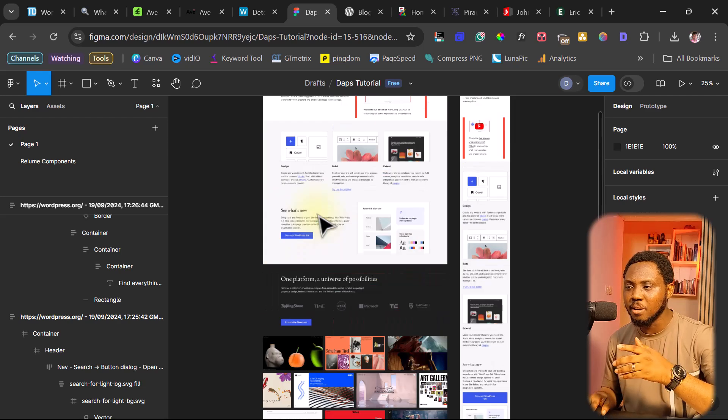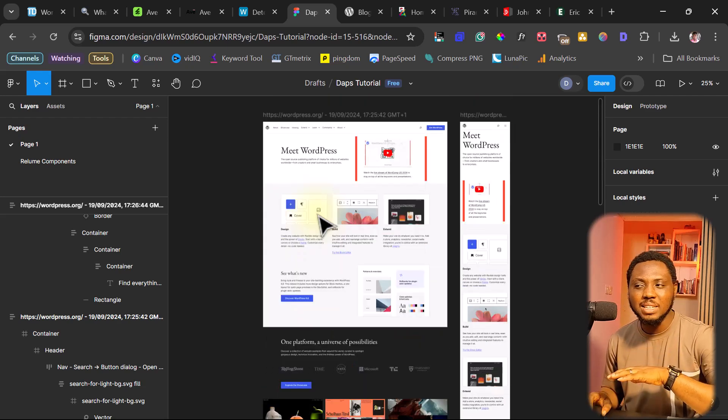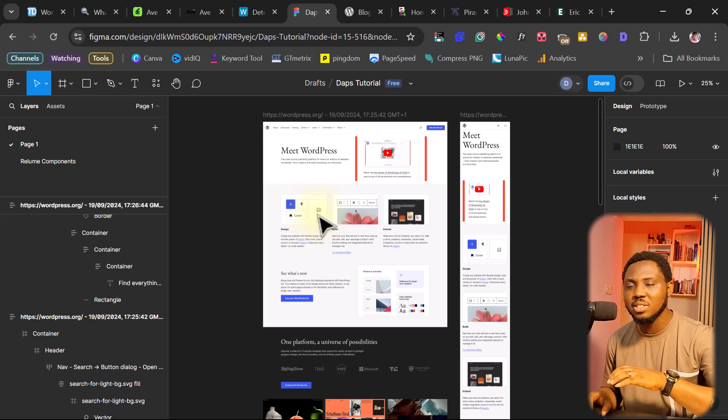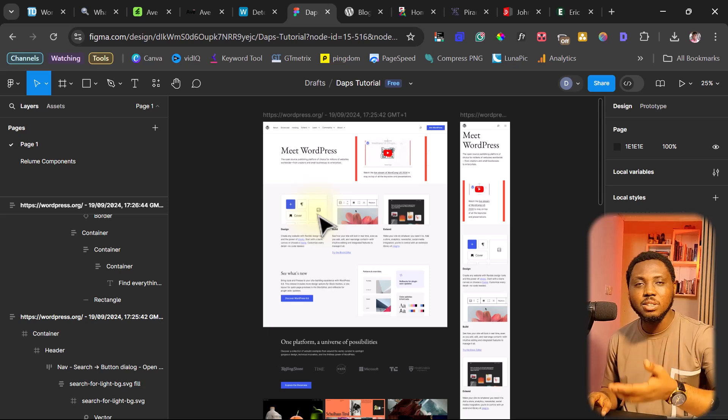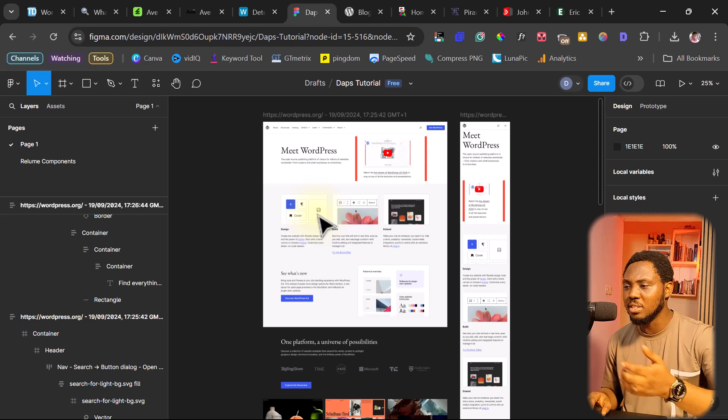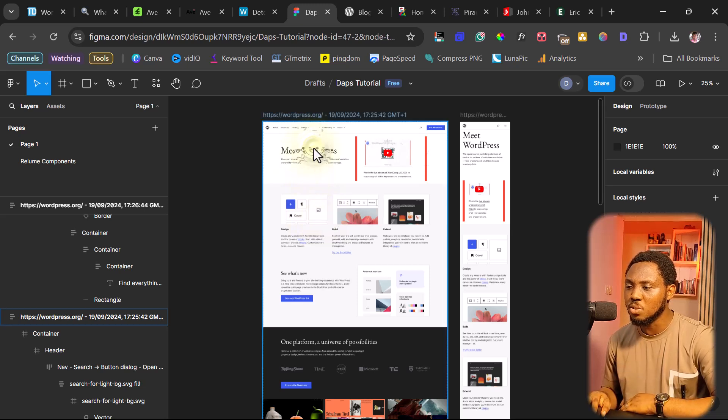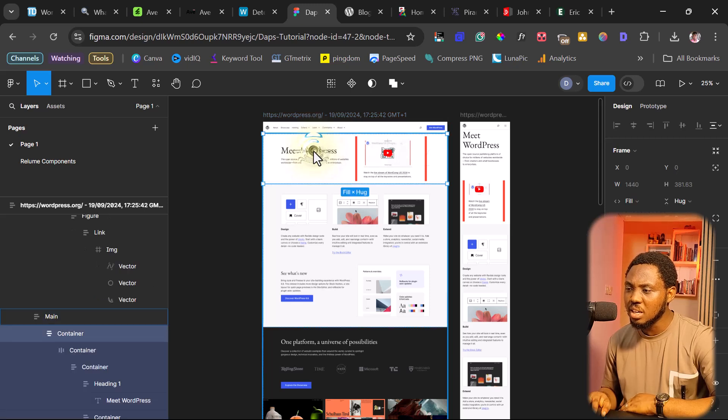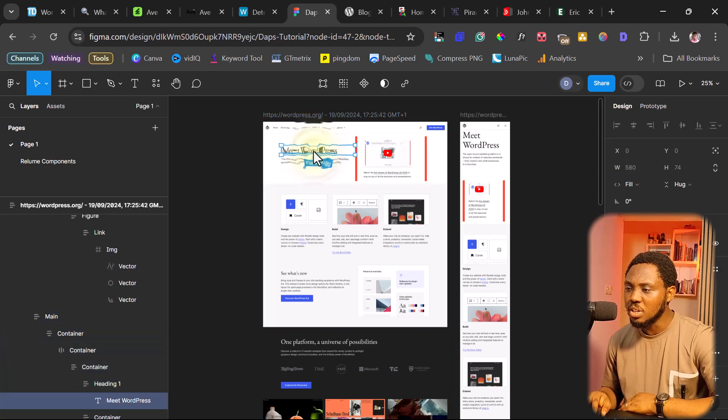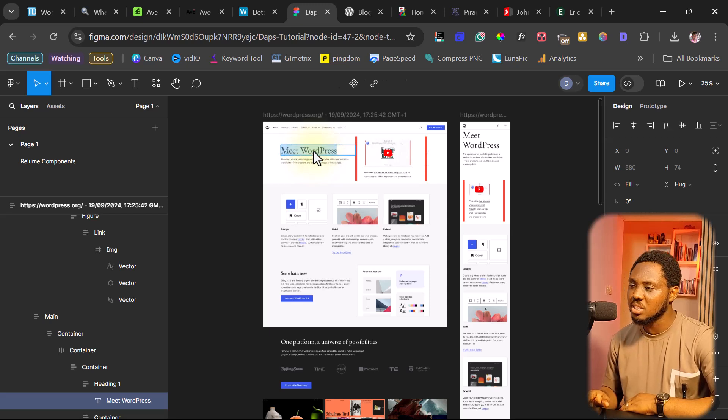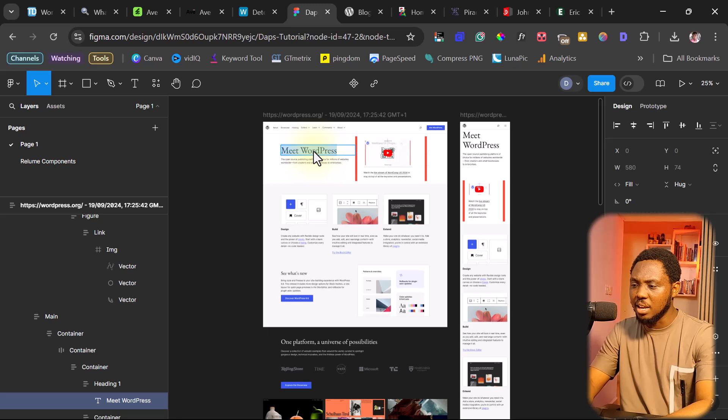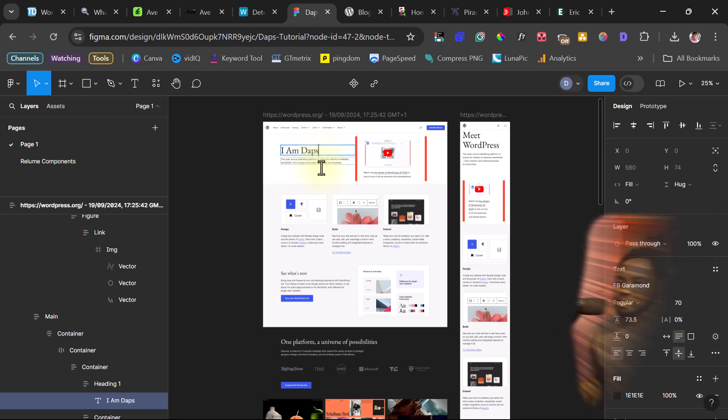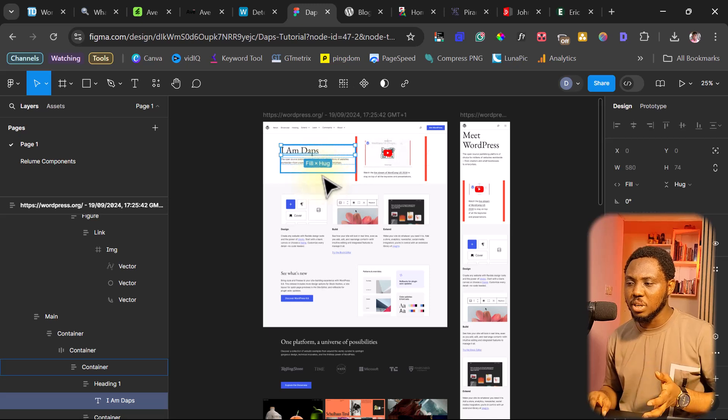So right here inside Figma, you can customize anything whatsoever. You can change text, change images, change anything, customize it to meet your own standard. For example, let's say that you want to change this from Meet WordPress. You want to change this to Meet Dabs. You can just click into all of this till you get to this exact text here. So you can see here it says Meet WordPress. You can change them to anything. I can just say I am Dabs. As you can see, this is how super simple that is.